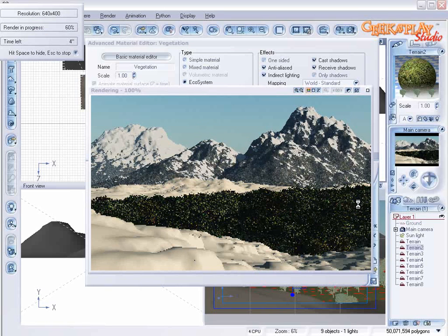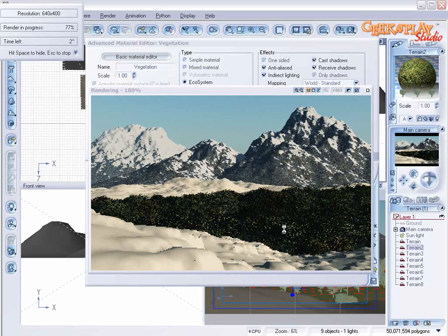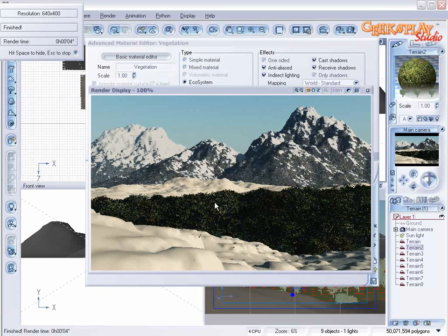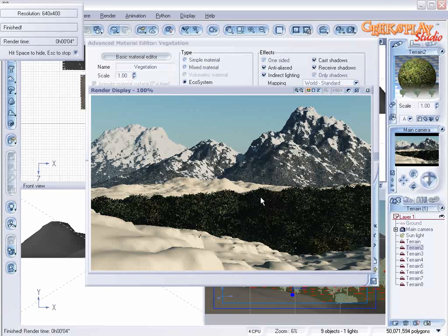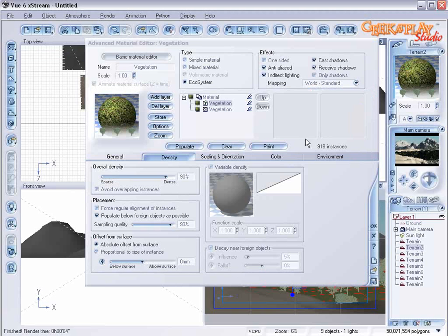Alright. So now you see that we have really nice density here. Notice how the colors have a nice variation and it gives it enough variety that it's not too boring. Click OK.